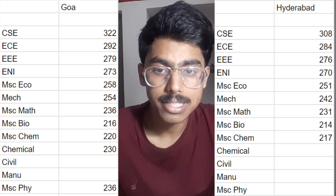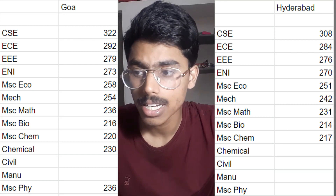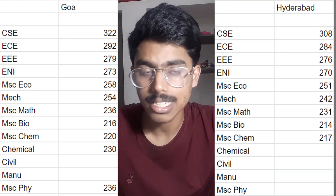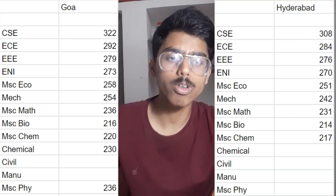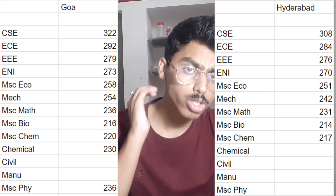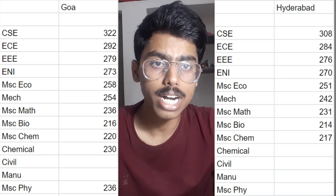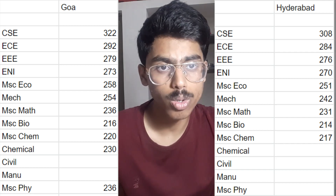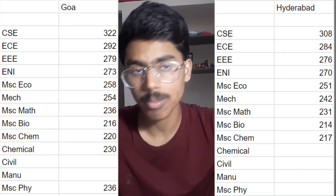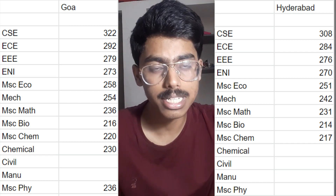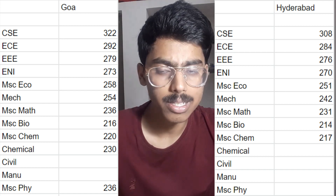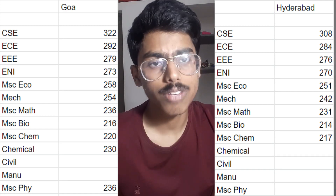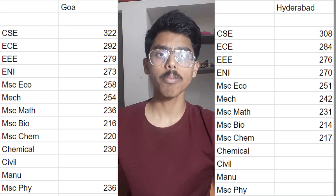For Hyderabad, you can see that CSE is at 308 and EC is at 284. I would also suggest that you write your marks in the comment section so that other people can know if there is any inaccuracy in this data.